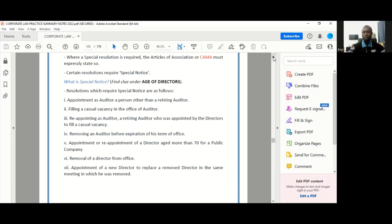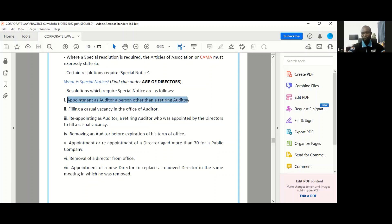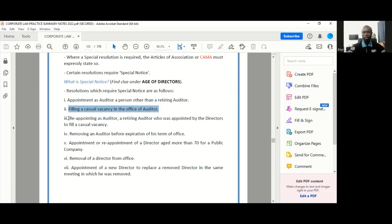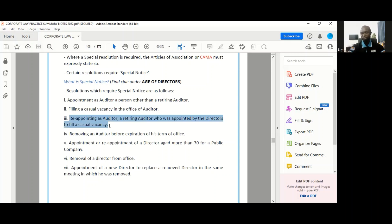The decisions that require special notice are as follows: one, the appointment as auditor of a person other than a retiring auditor; the filling of a casual vacancy in the office of auditor; the reappointing as auditor a retiring auditor who was appointed by the directors to fill a casual vacancy.